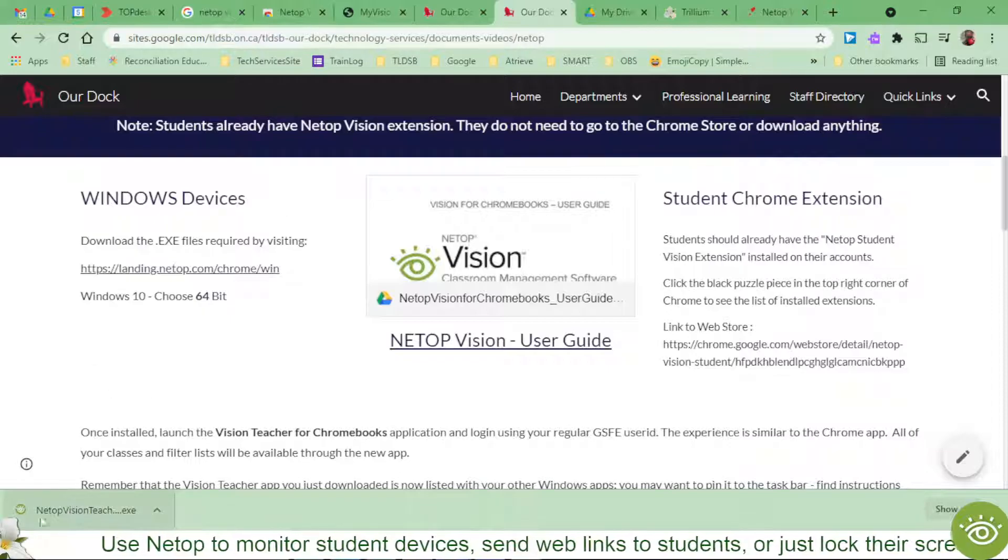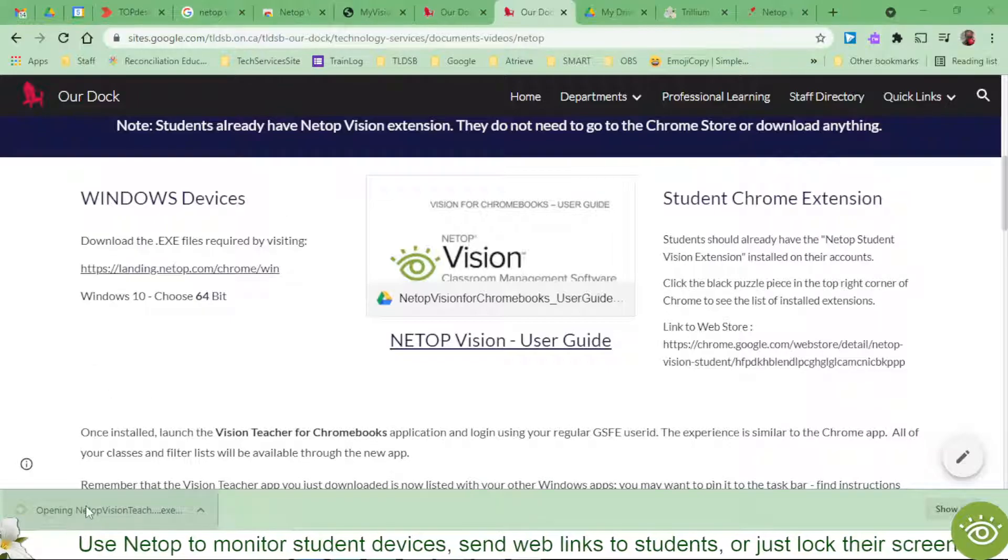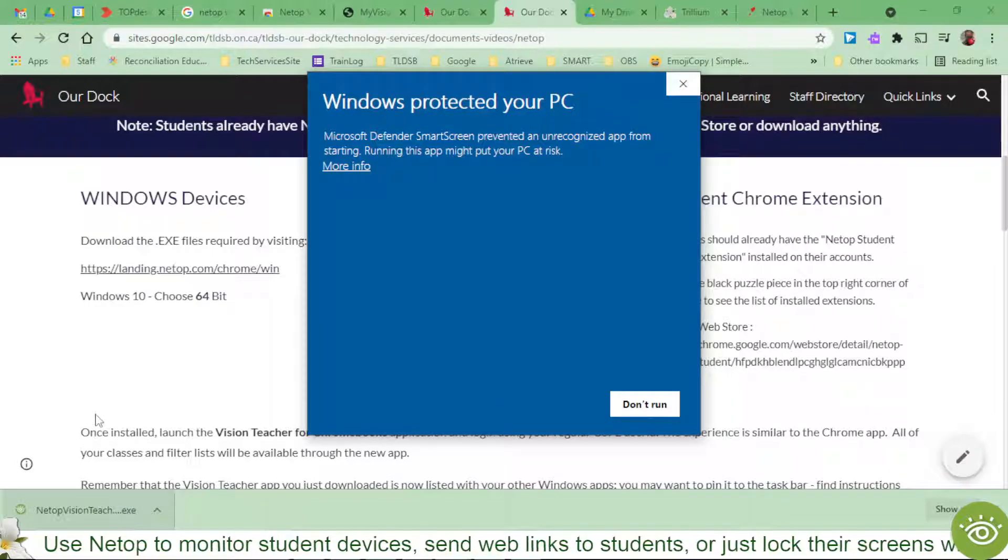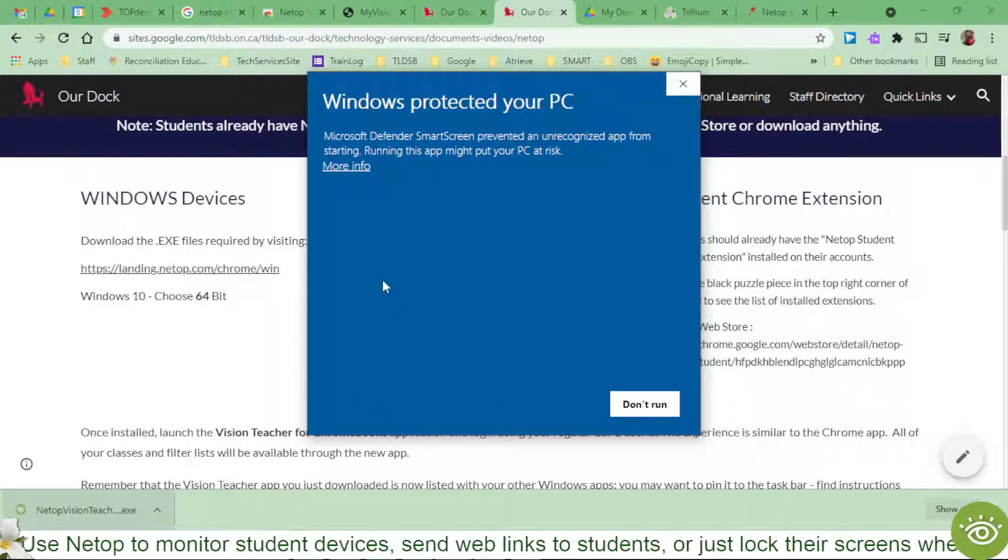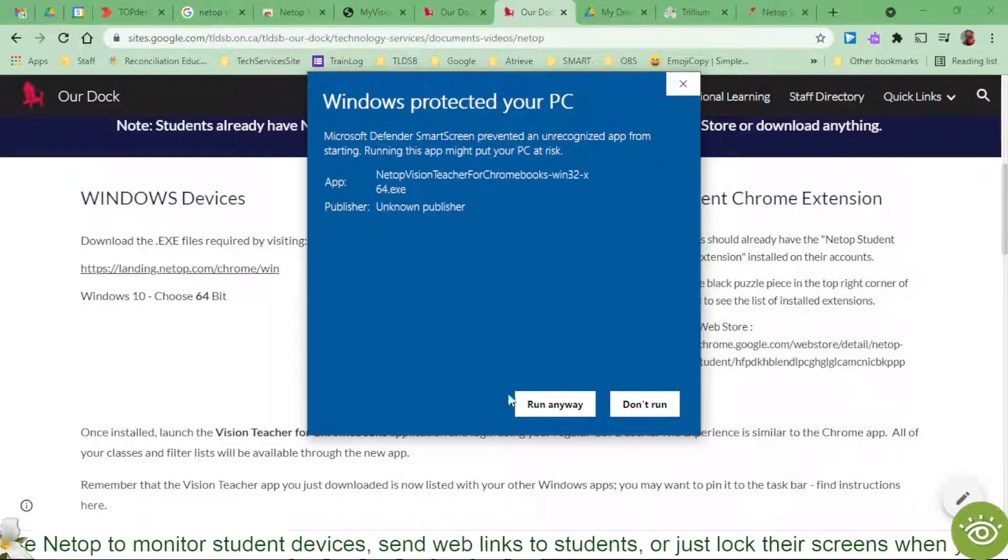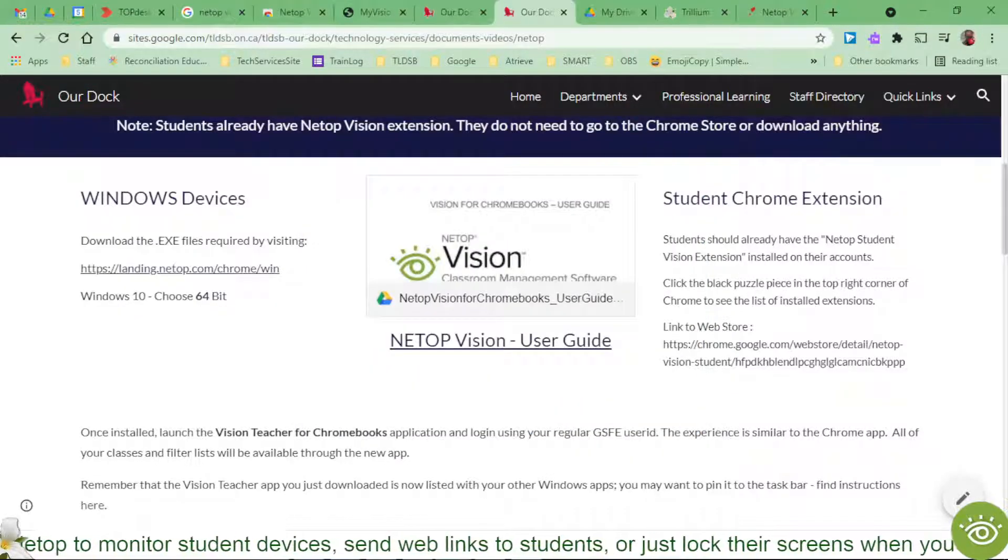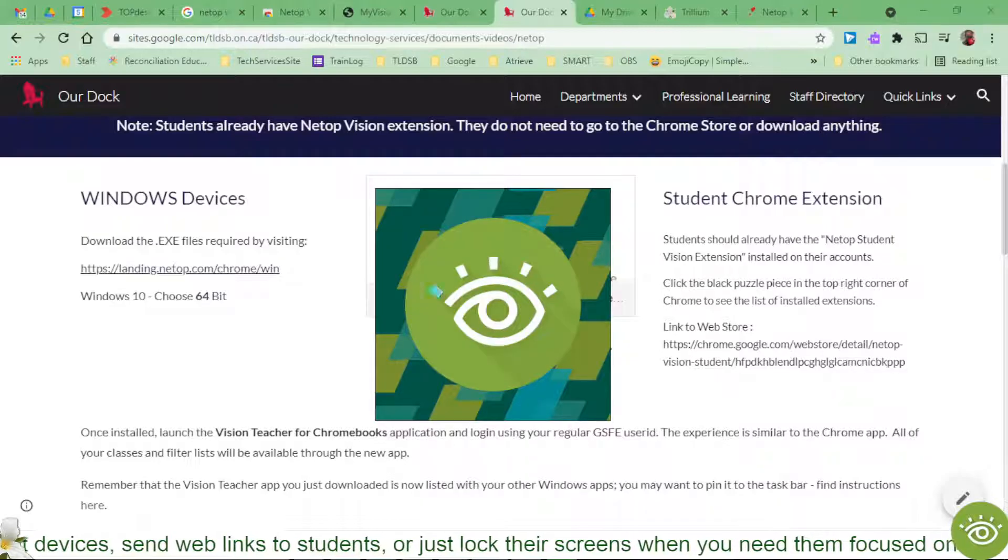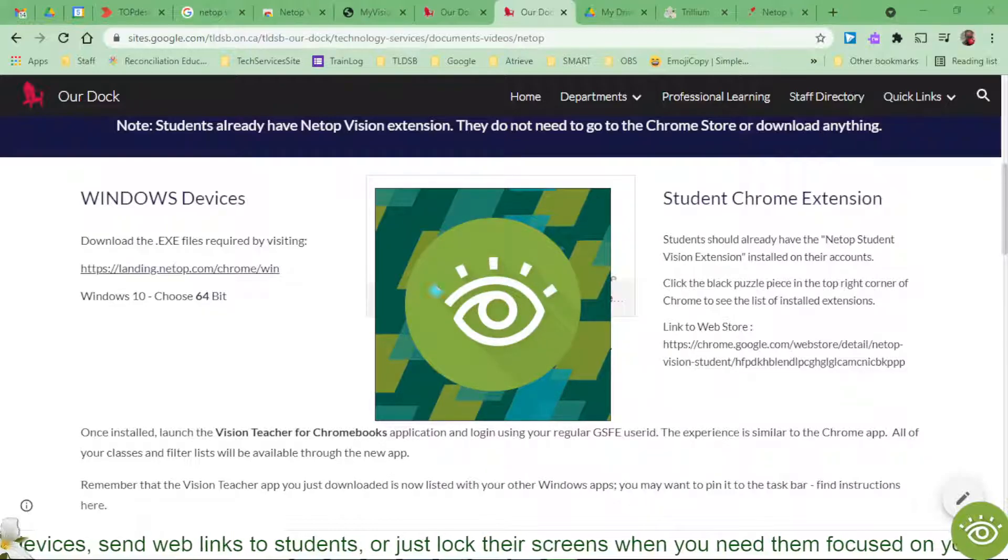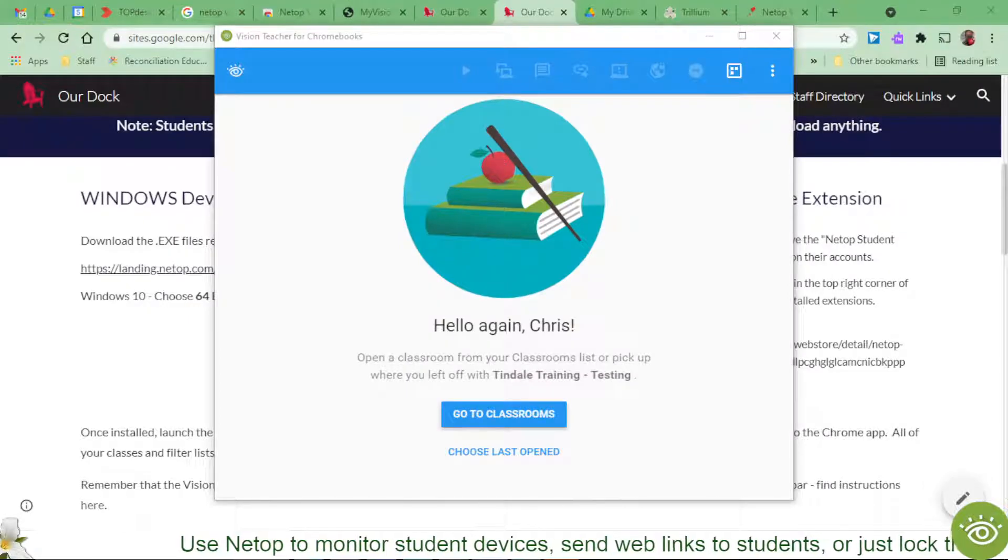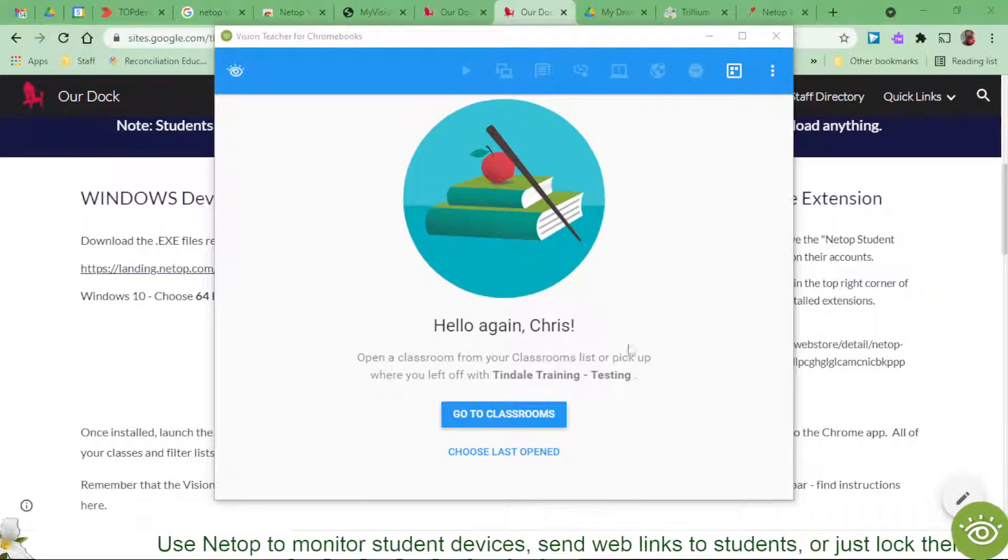I'm going to come down and click on the install executable file here. And it's saying, hey, are you sure? I'm going to go to more info and run anyway. And so once this has launched and loaded up here, I can go to my classrooms.